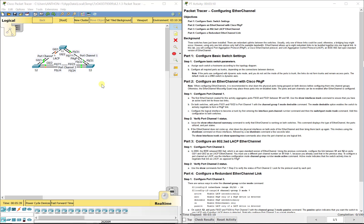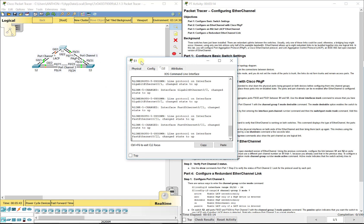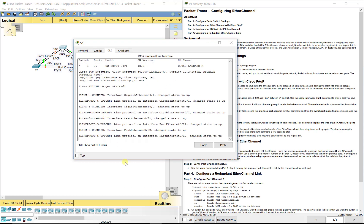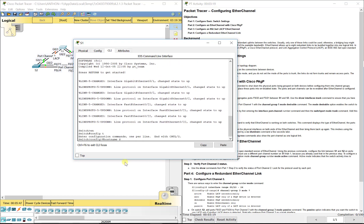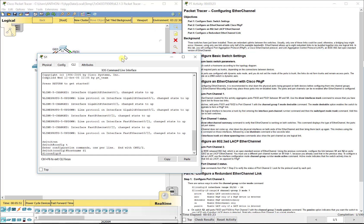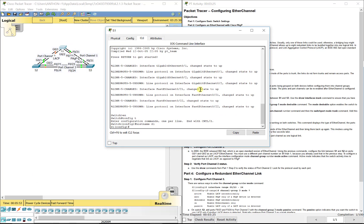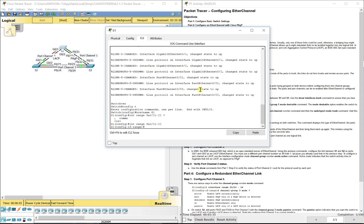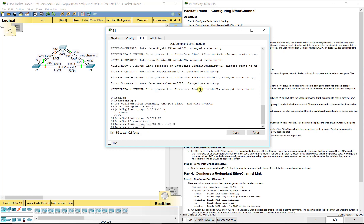First, we're going to assign each switch a hostname. So we'll do enable, config T, hostname S1. And it says make sure that your ports are in correct trunking mode. So I'm going to do interface range FA0/21 through 22, and I can do multiple at one time. Let's do that. So we'll do that, then G0/1 through 2. So we're doing FA0/21 through 22, and then G0/1 through 2. And we're going to do switchport mode trunk.